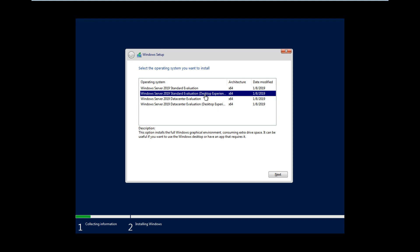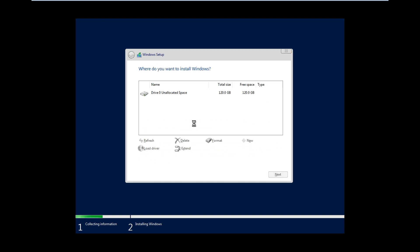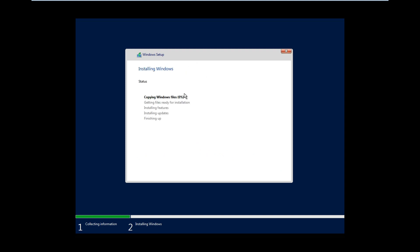I required desktop experience UI, so I selected standard, but you can select datacenter if required. I click next, accept the license agreement, click next, choose custom, and then it will start the installation, which will take time to complete.